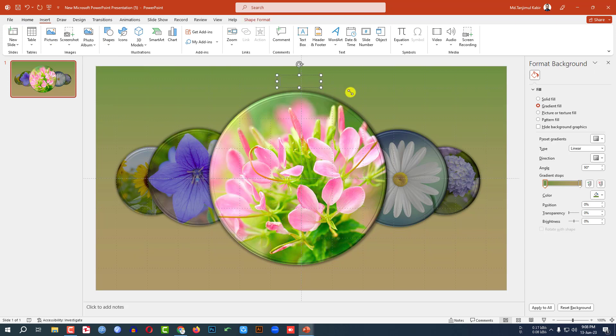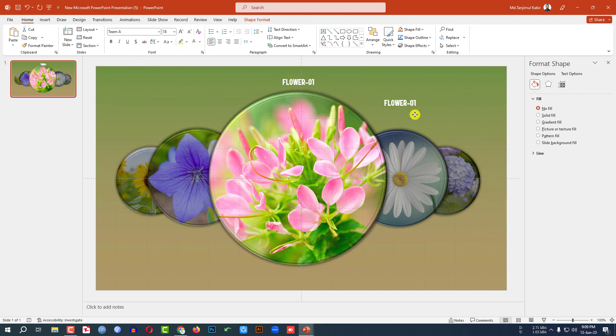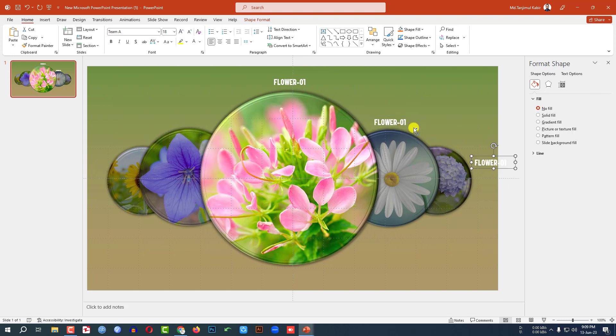Now go to Insert, go to Shapes, pick a Text Box, and drag it onto the slide. Type the label, make it white color, and change the font. Press Ctrl+D to duplicate the text box and place it in position.